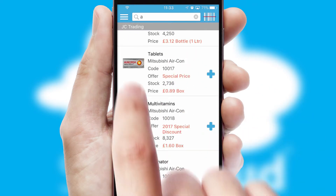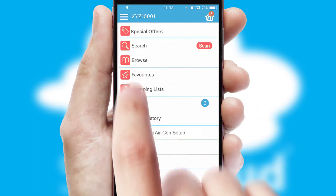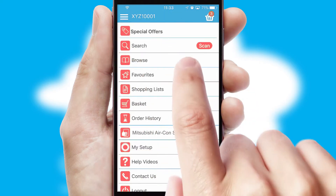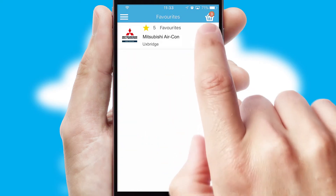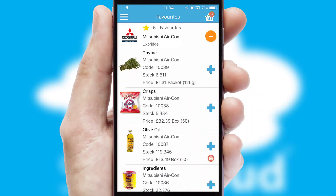Re-ordering regular items is quick and simple, as you can maintain your own list of favorite products.